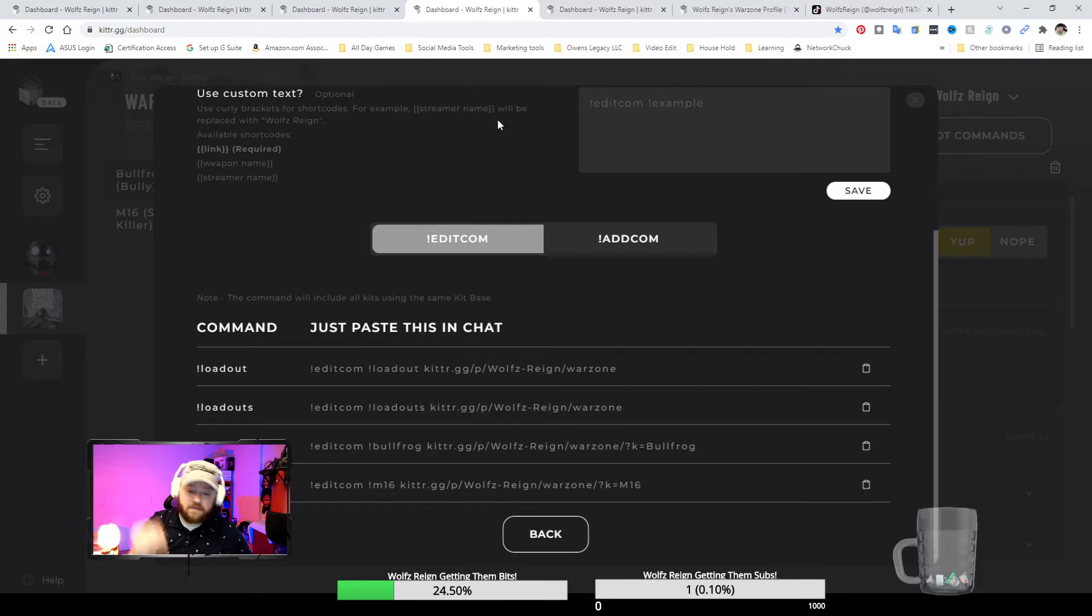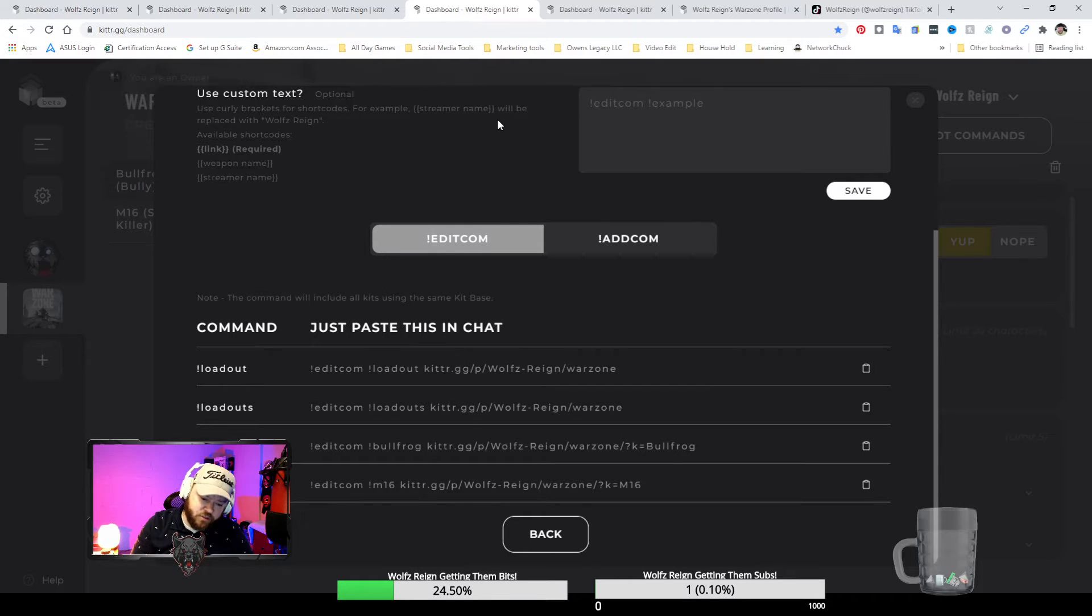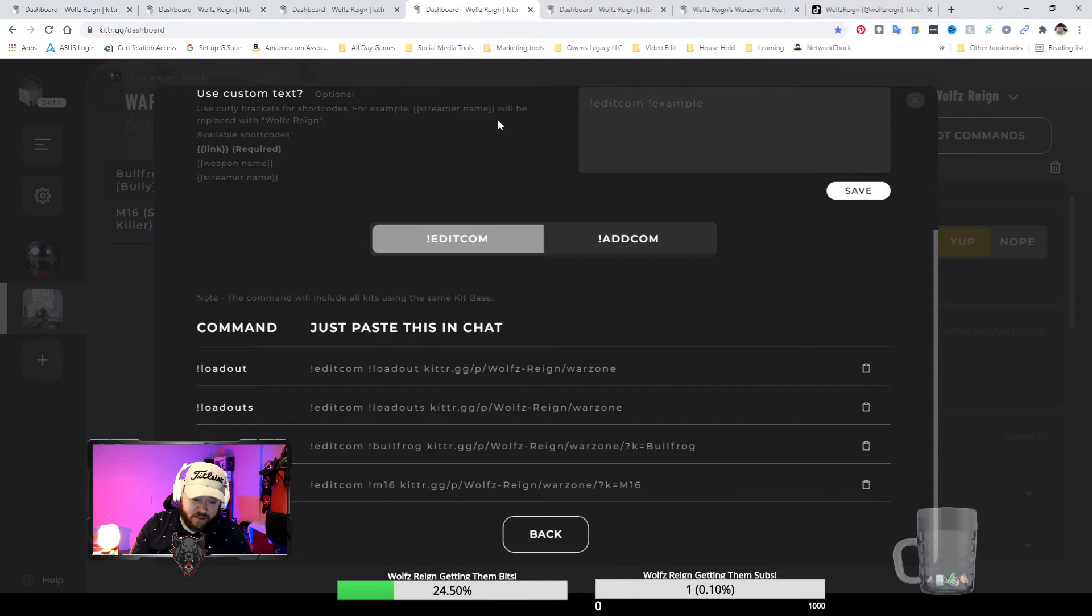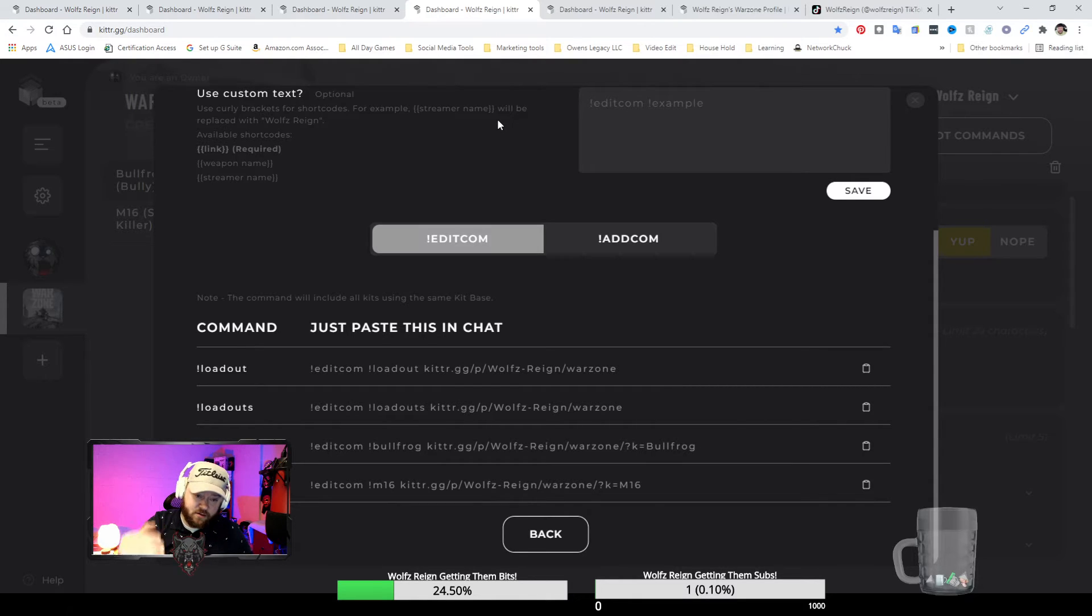You can tell them hey, punch in exclamation point whatever you want to name it, and they can go and take a look so they can quit asking questions and you can focus on gameplay.